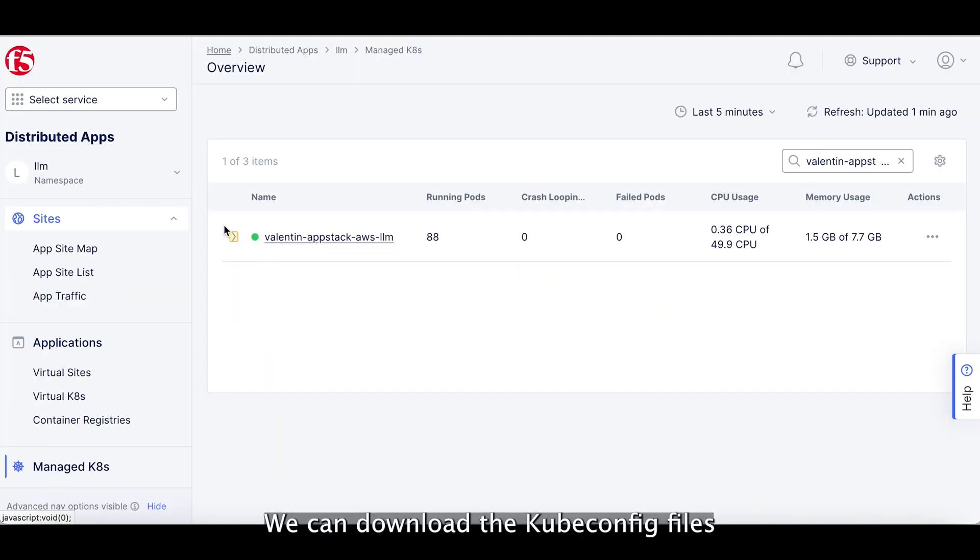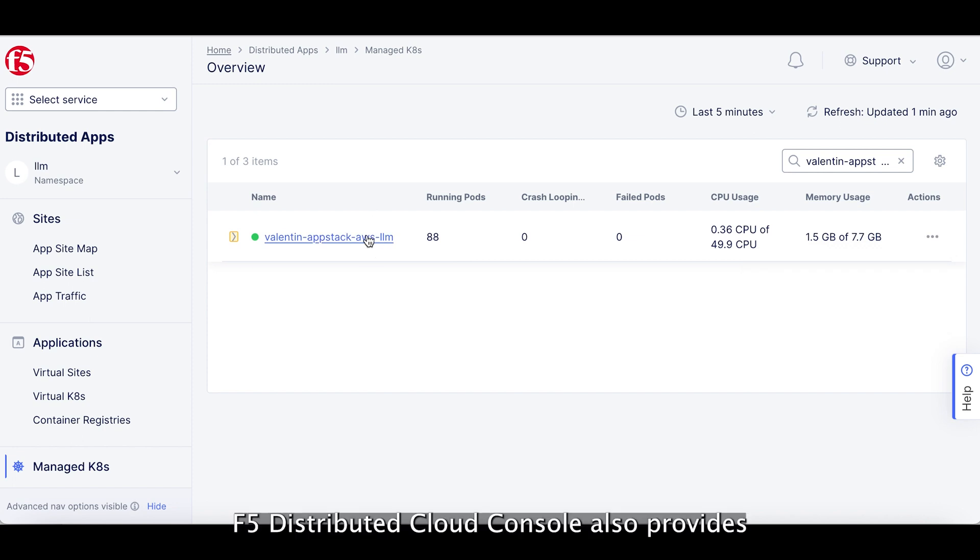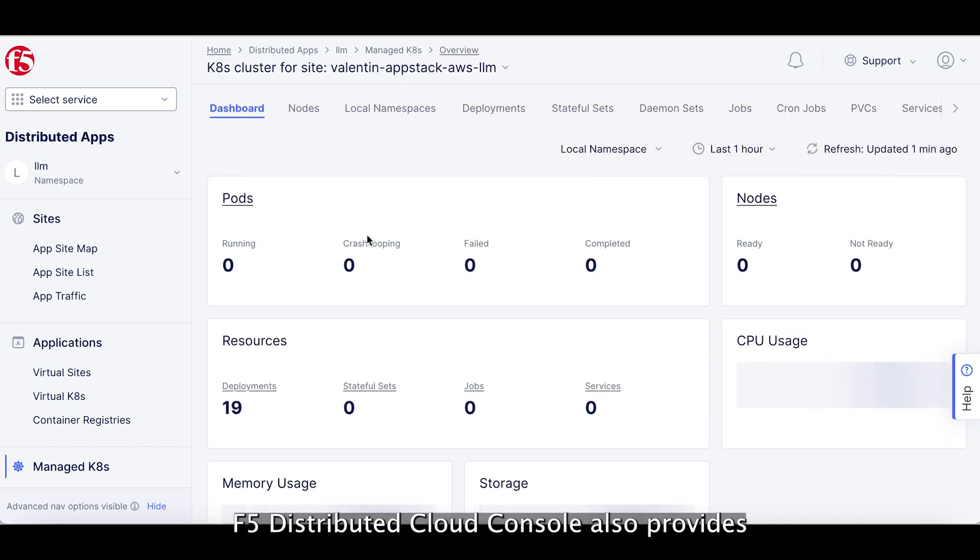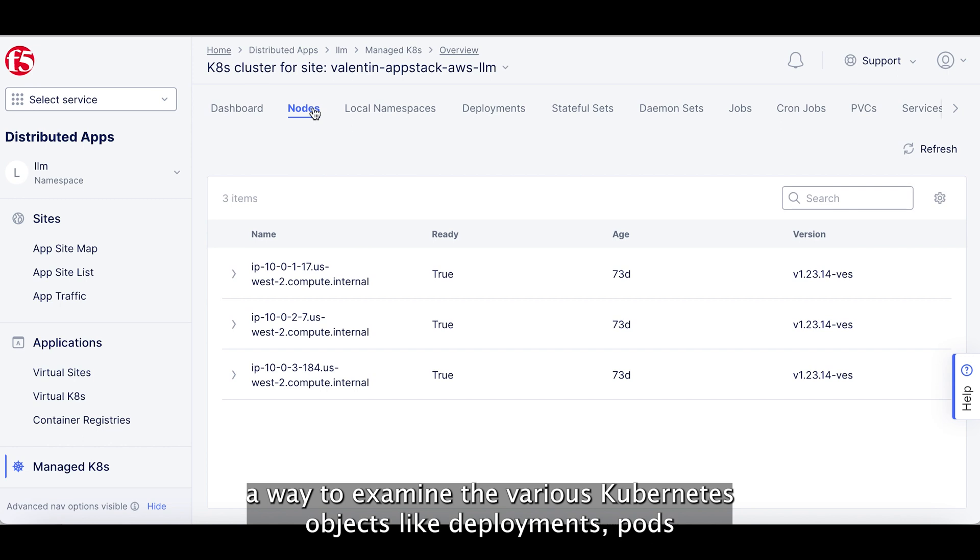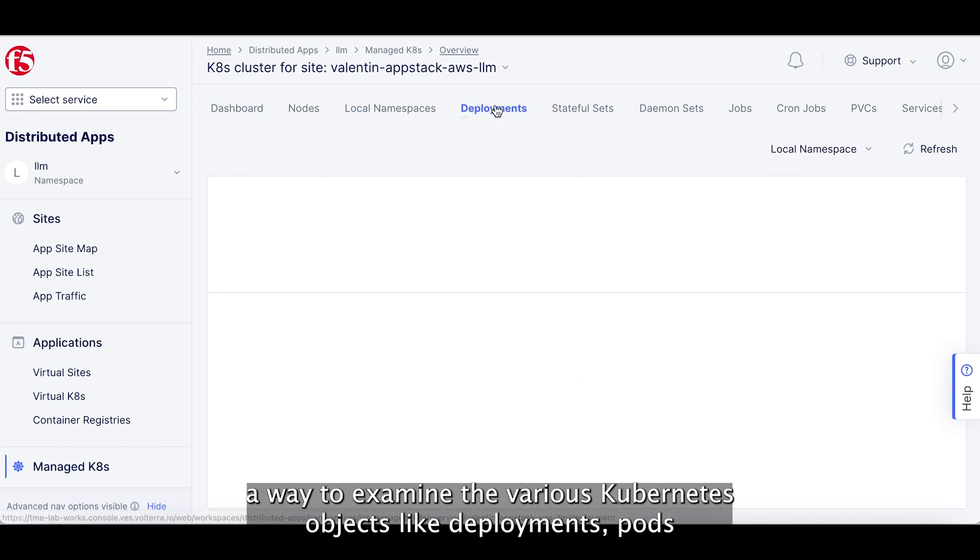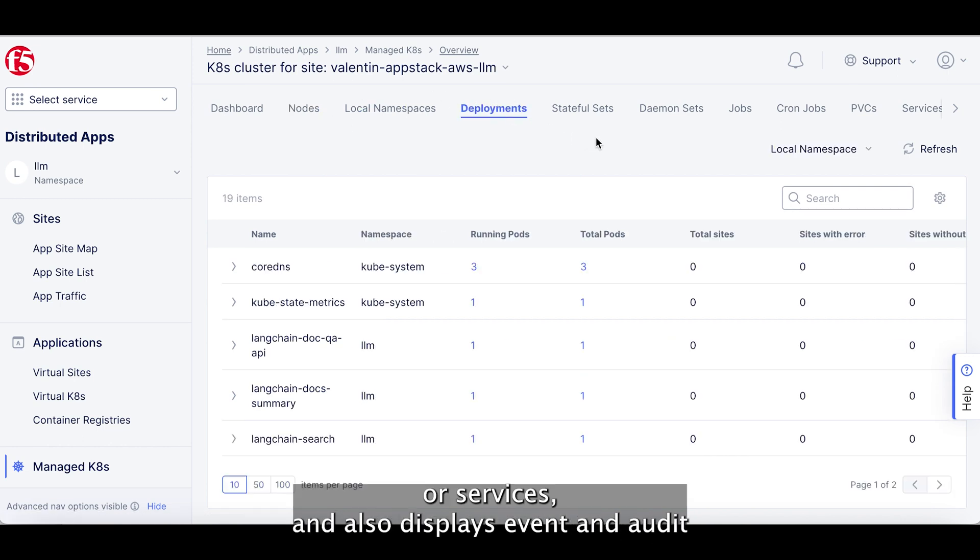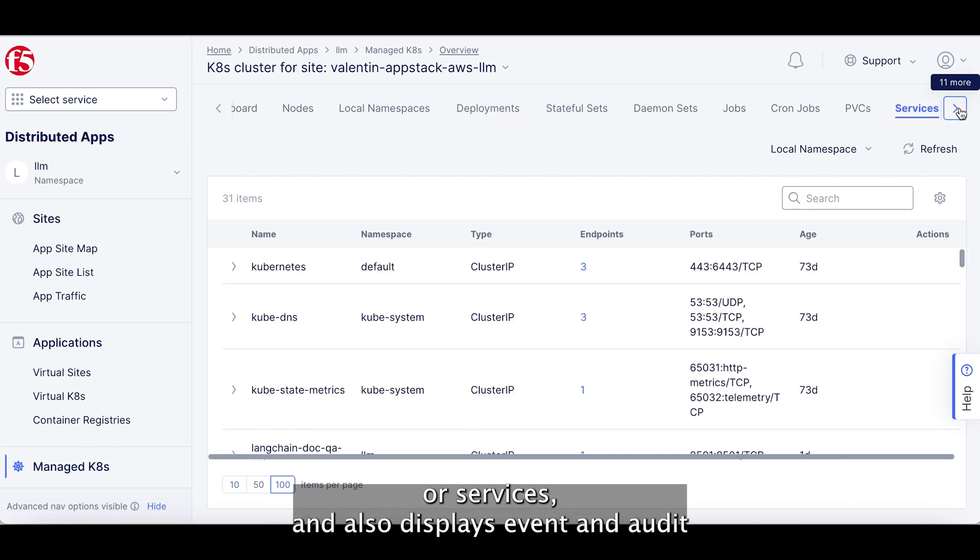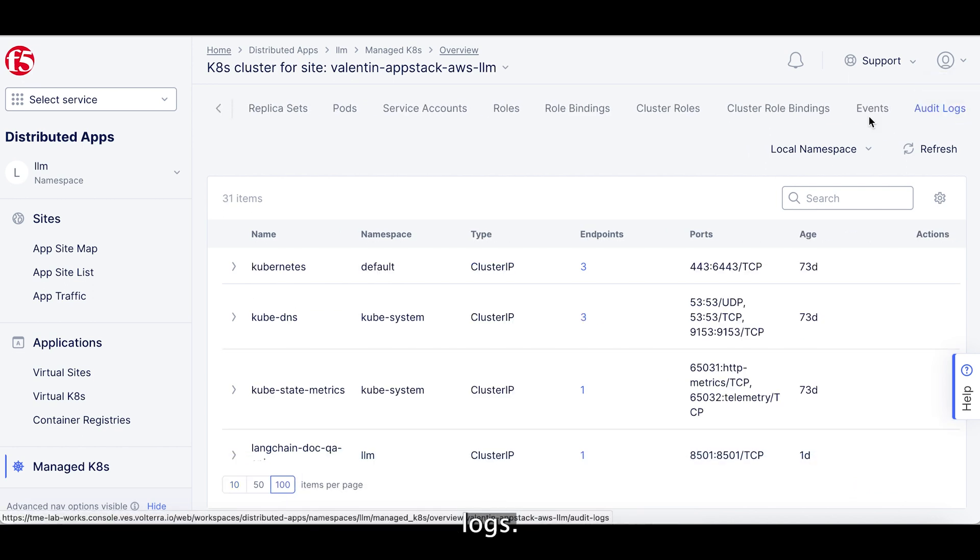We can download the kubeconfig files to start connecting to our managed Kubernetes environment. The F5 distributed cloud console also provides a way to examine the various Kubernetes objects like deployment, pods or services and also displays event and audit logs.